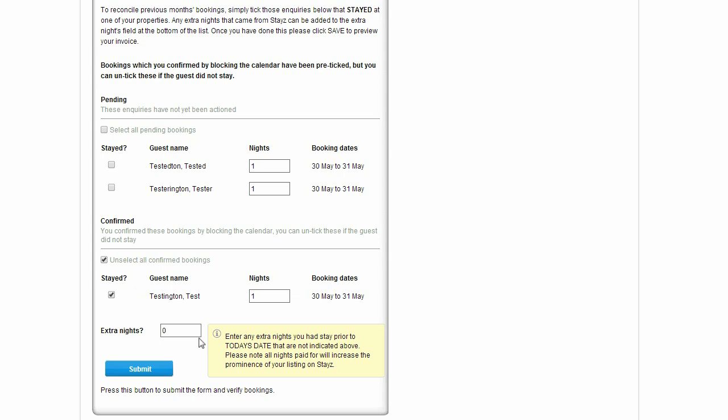You should note that every additional dollar paid in booking night fees adds to your payment points and works to improve your property's rank in the search results for its area.